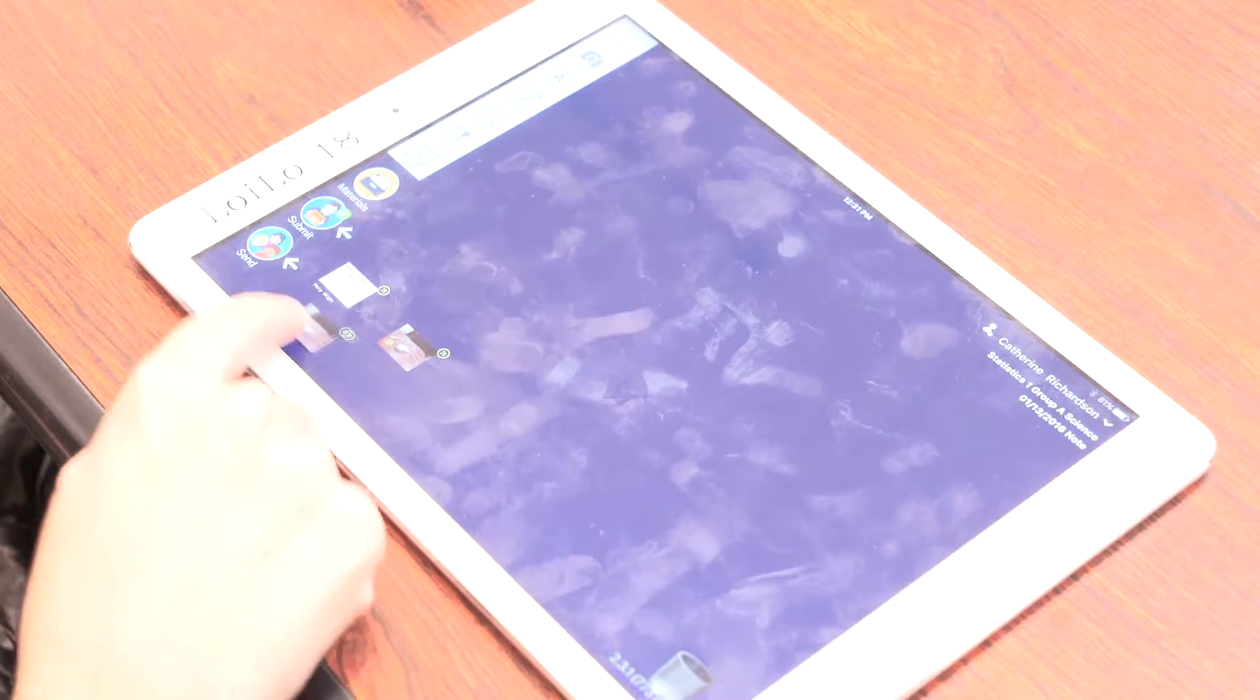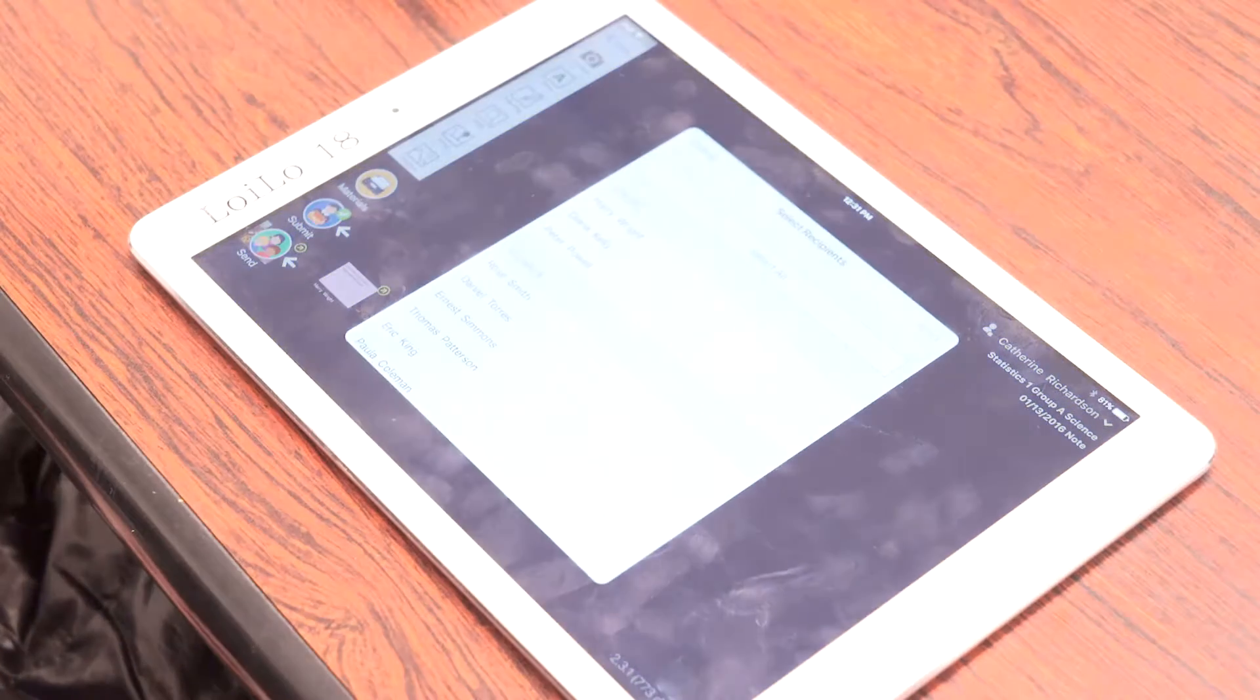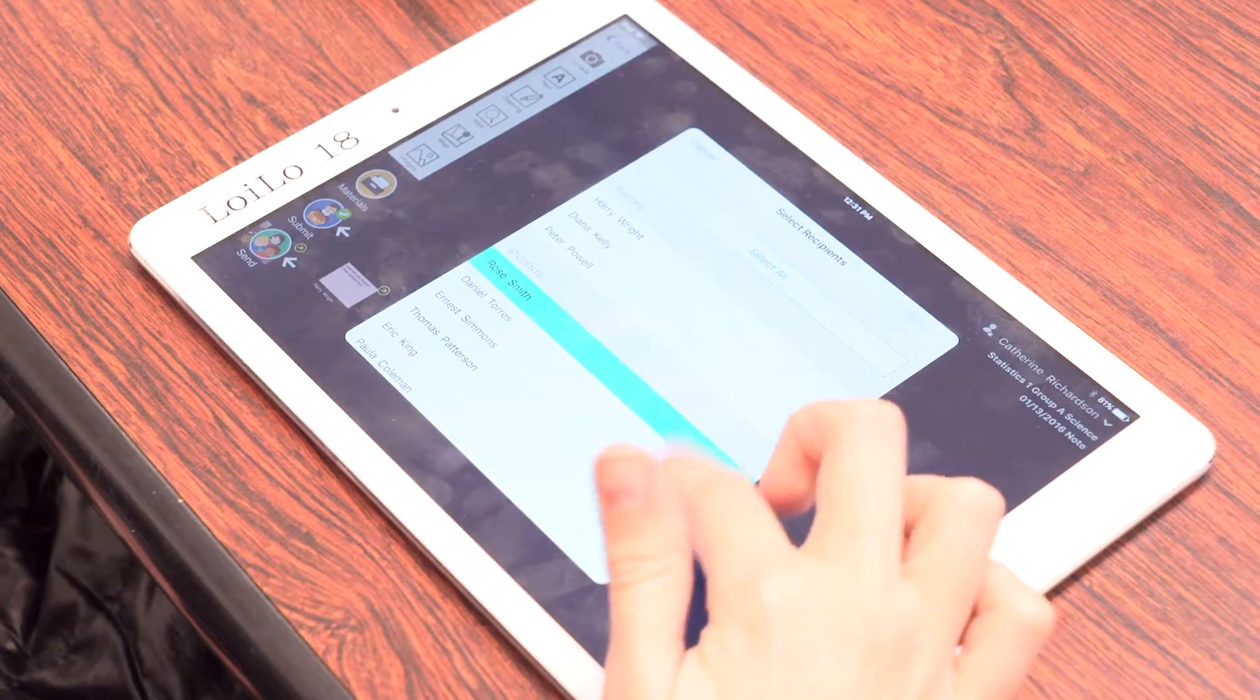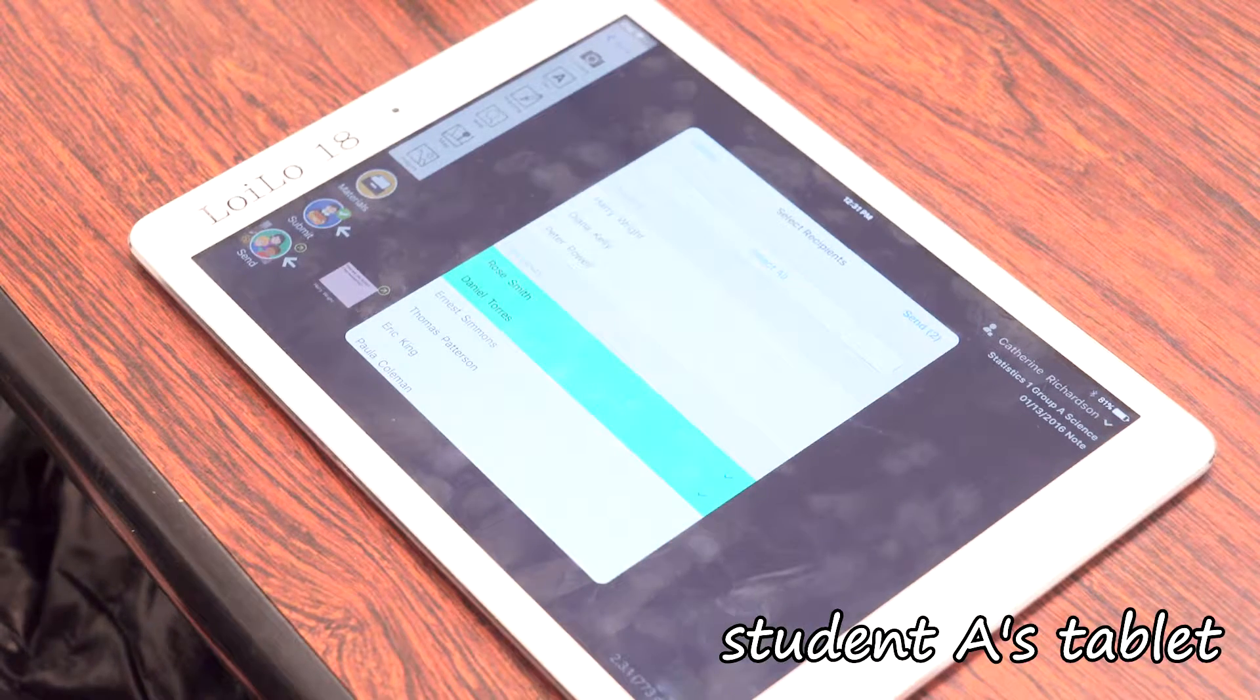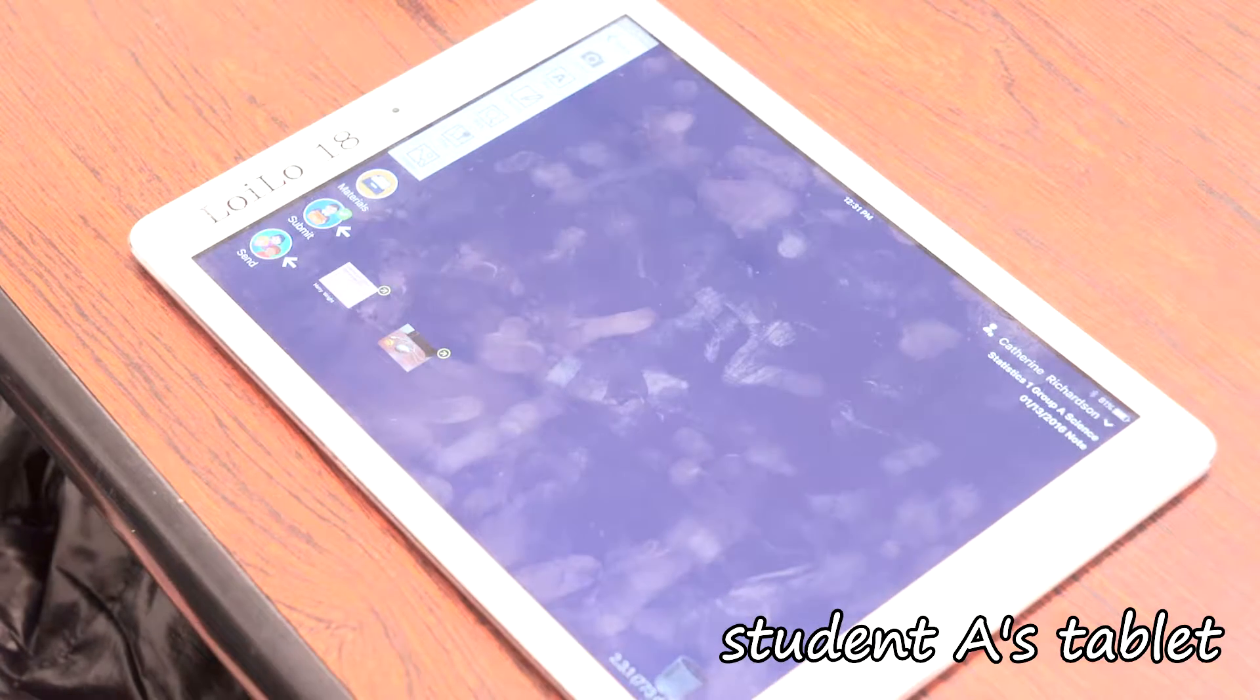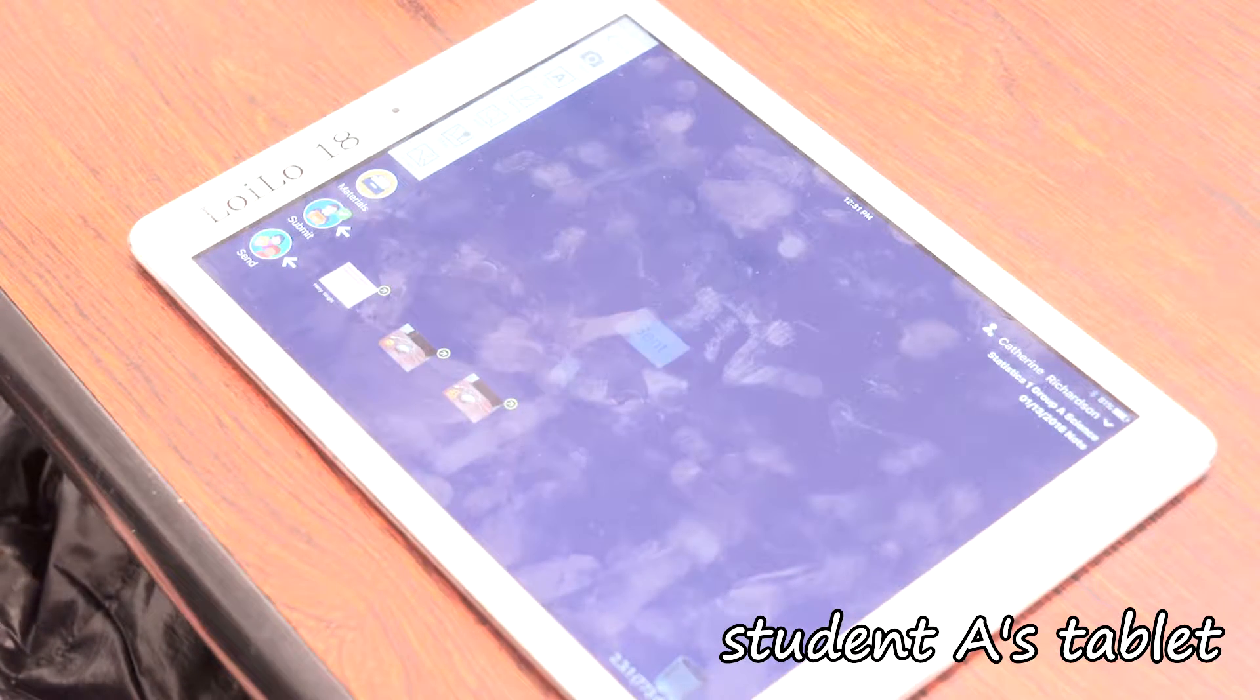Let's exchange photos with other students. Ask everyone to drag and drop their photo card onto the send icon. Tell everyone to tap members and select the name of the person they want to send the card to, for example, the person sitting next to them.